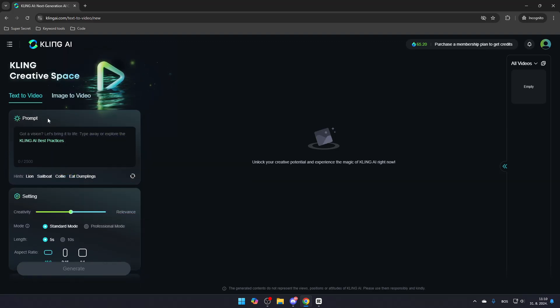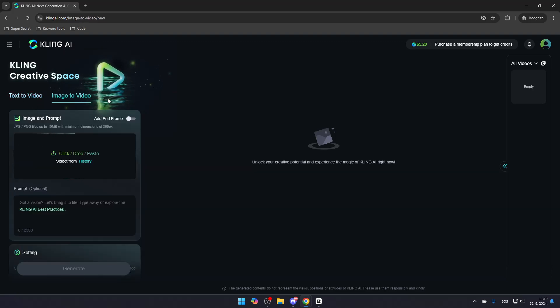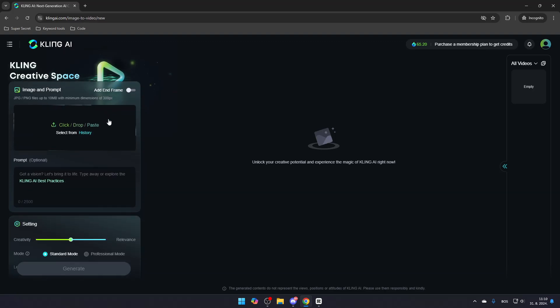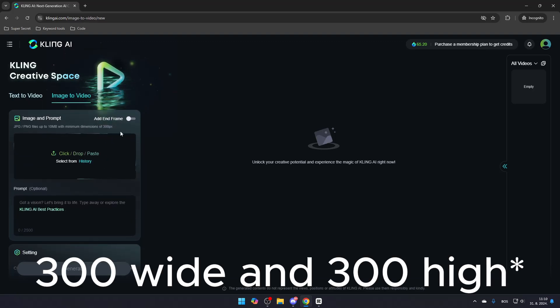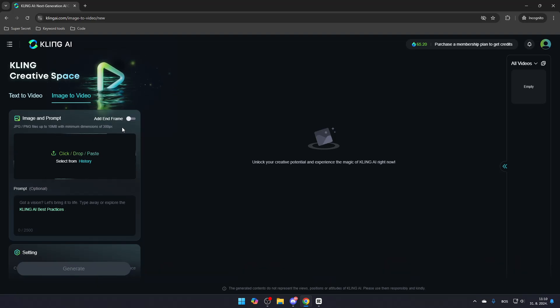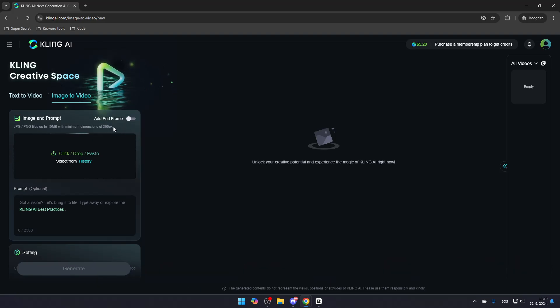If you'd rather use an image to create a video, simply upload an image file that is at least 300 pixels wide and no larger than 10 megabytes. The AI will then use this image as the beginning frame of your video.